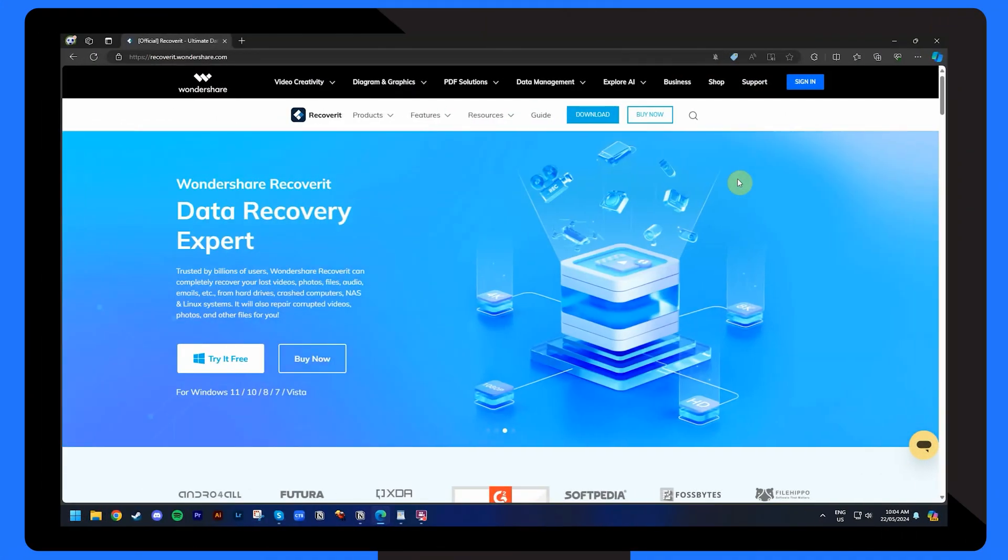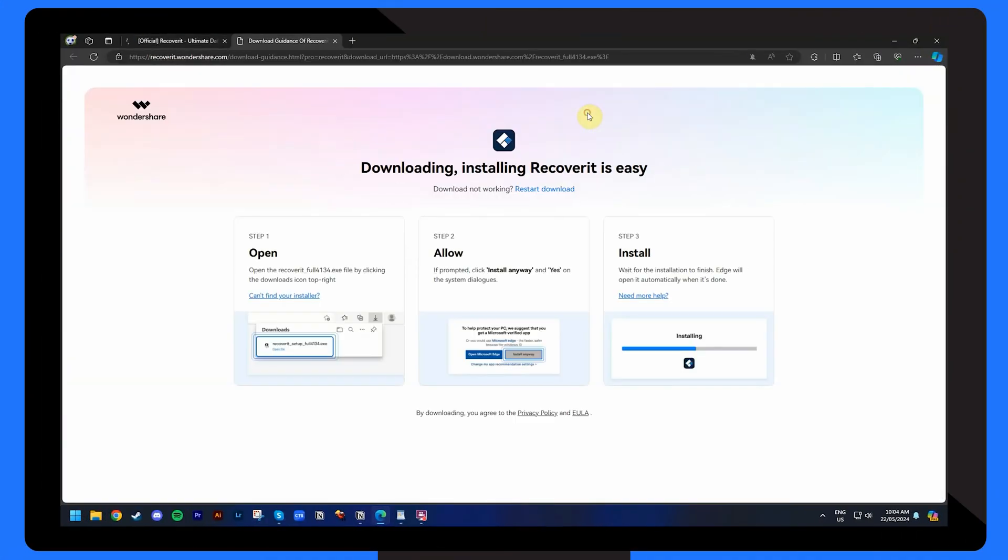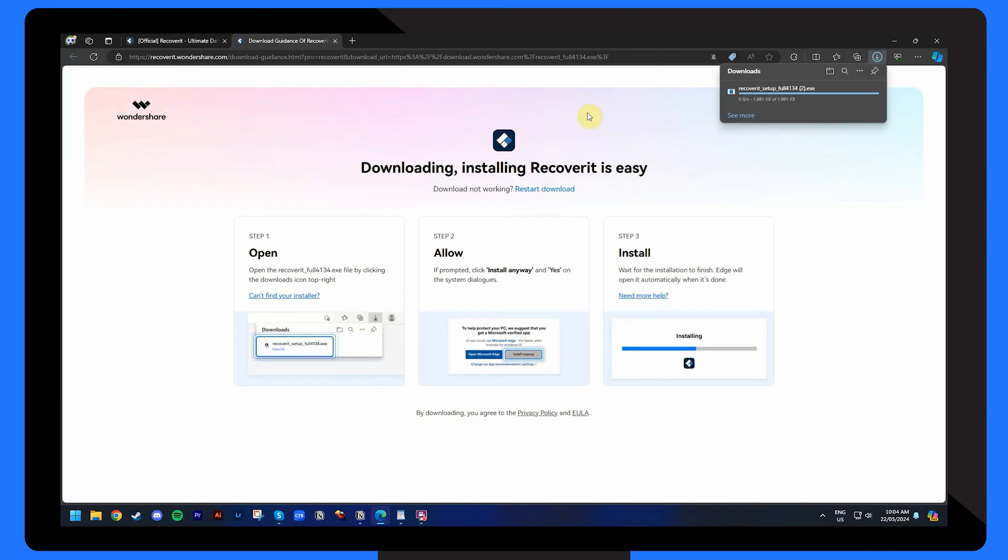Pretty impressive, right? Well, let's run through how it works. To download this program, visit the official website of Wondershare Recoverit and install it on a working computer.